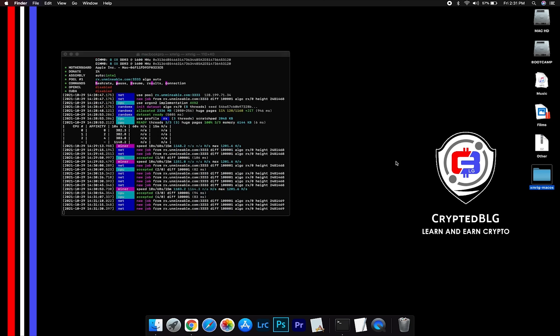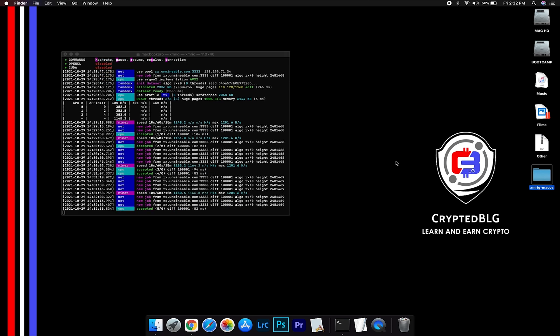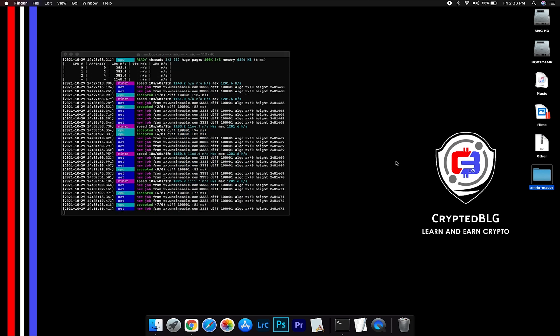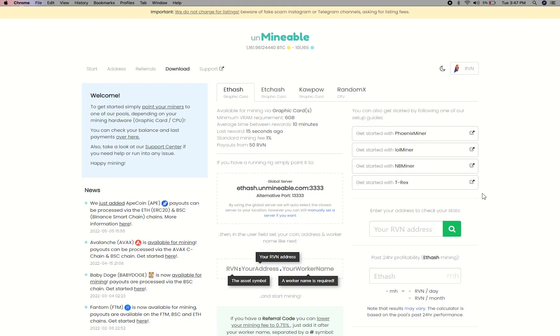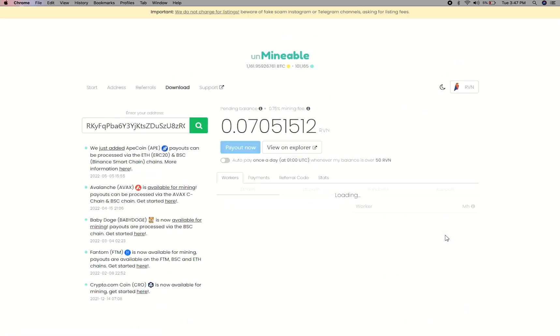After running the miner for a few minutes, open the web dashboard to check your mining stats. To get your mining stats, go to this page, link in the description. Copy and paste your Ravencoin wallet address here.